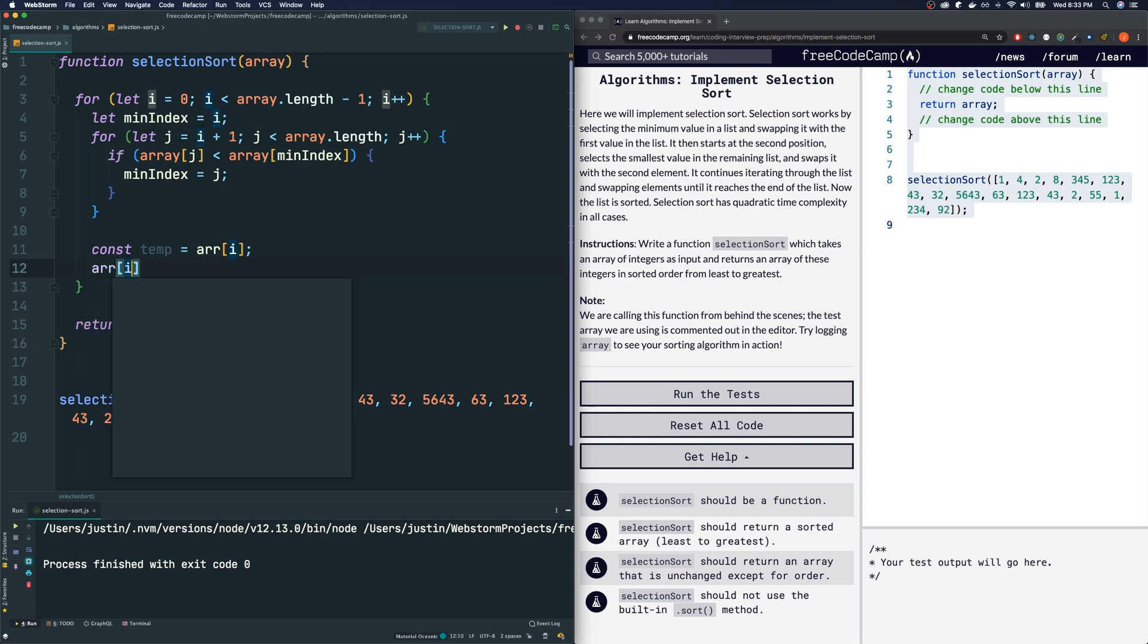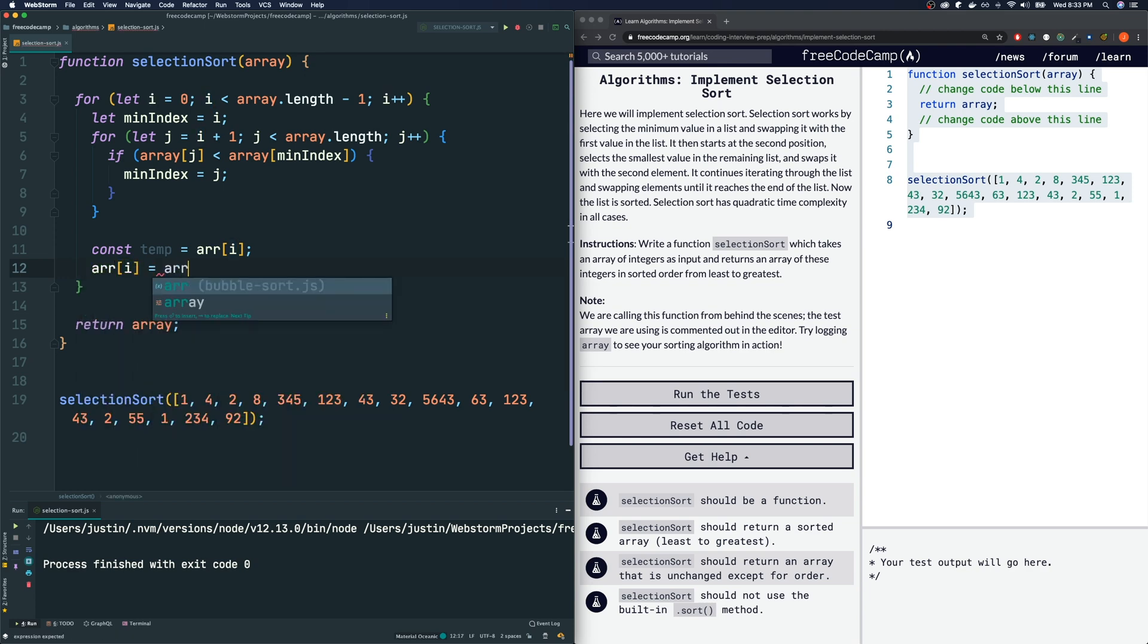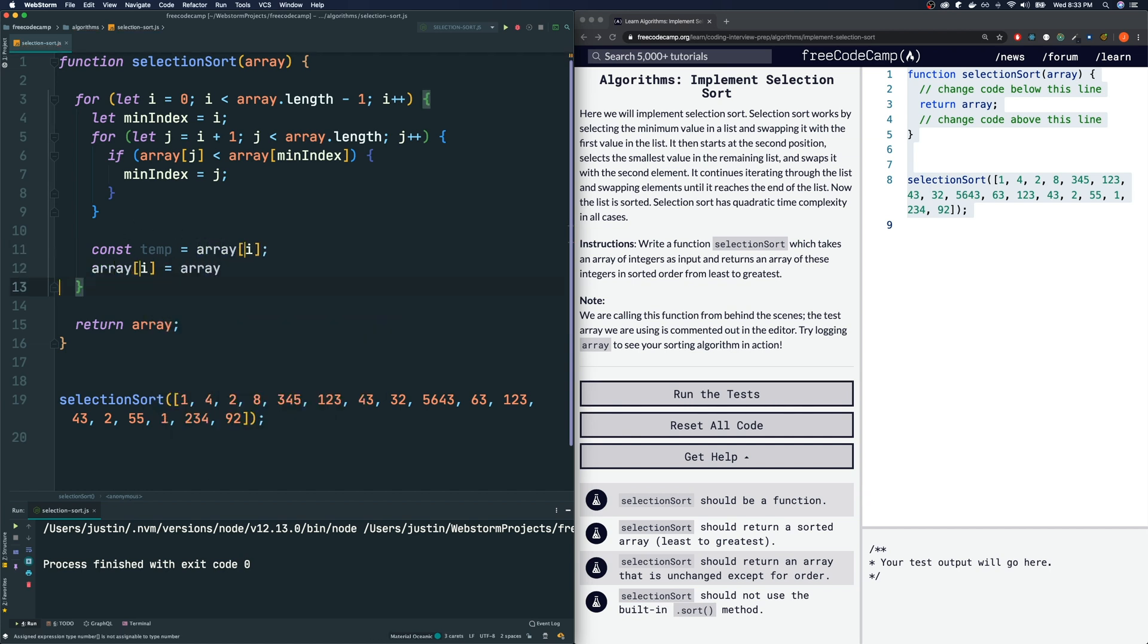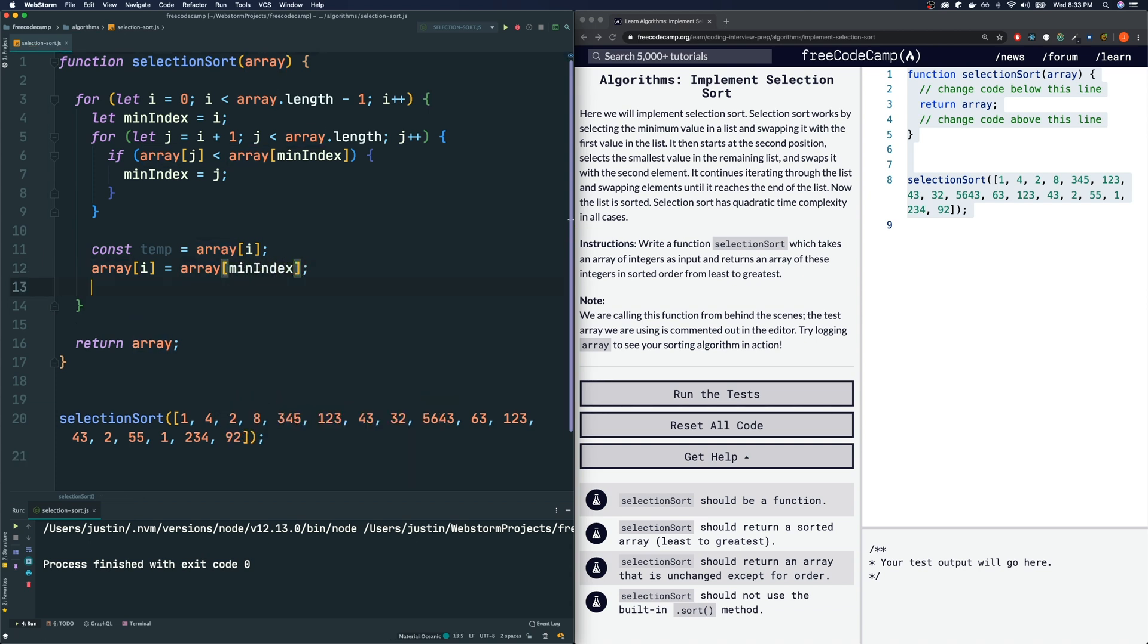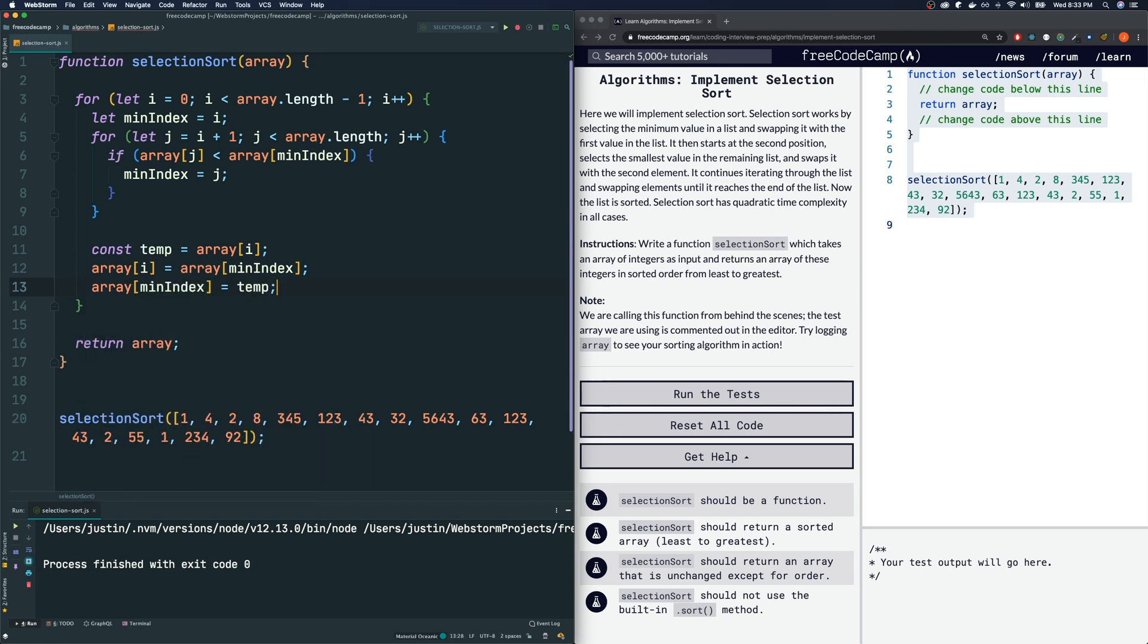And likewise, array at minIndex is going to be temp. So now we have swapped.